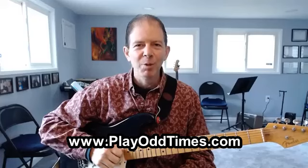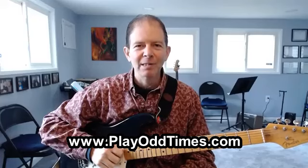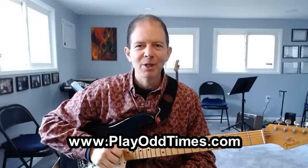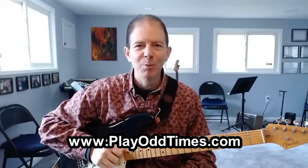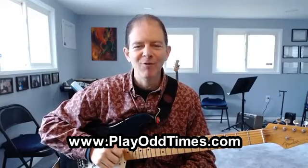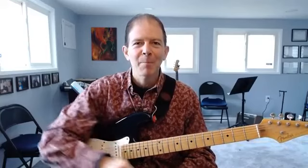This is Dennis Wing for PlayOddTimes.com. Today I'm going to show you how to play a blues in 11/4. If you're a musician who may be intimidated by a time signature like that, then this course is definitely for you.